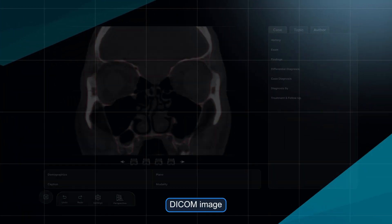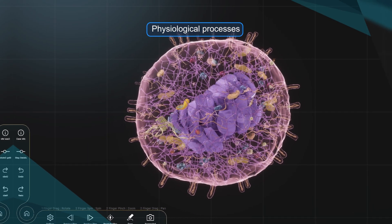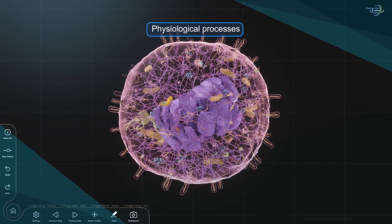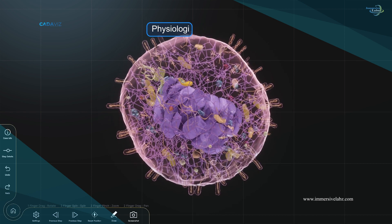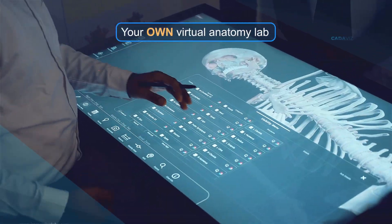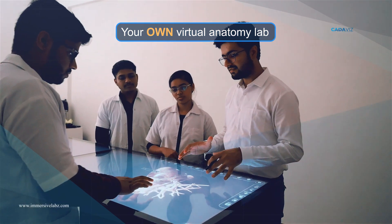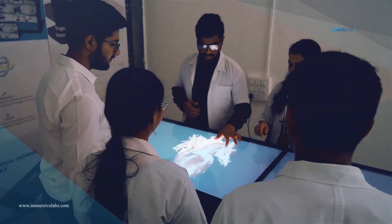Its special feature is DICOM image visualization to display a full 3D image. Detailed study of physiology and the processes in it. Convert your classroom into a virtual anatomy lab and try CADAVOR now to learn the internal systems of the human body.